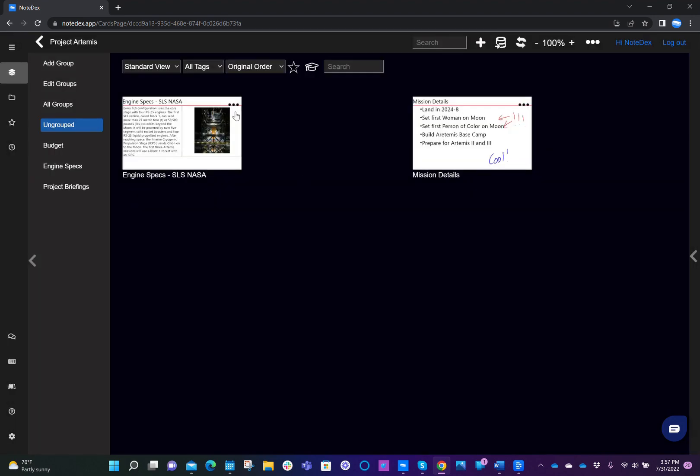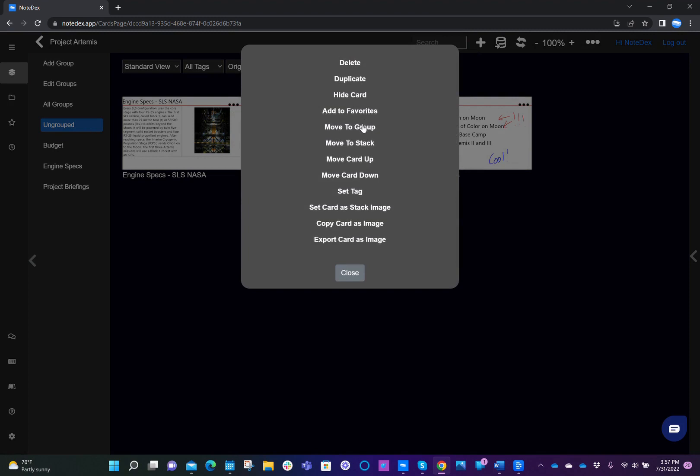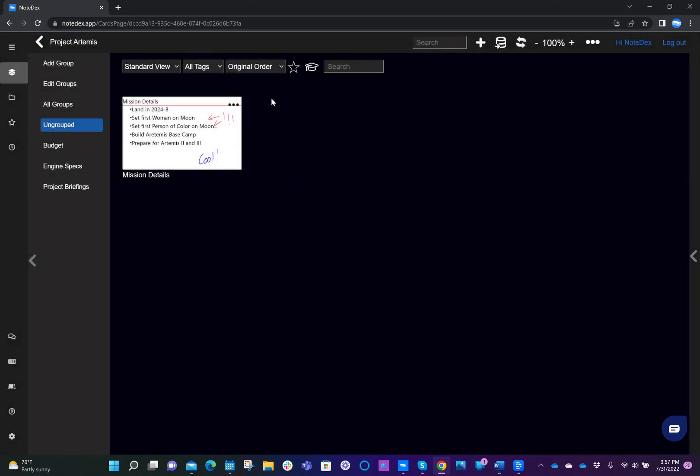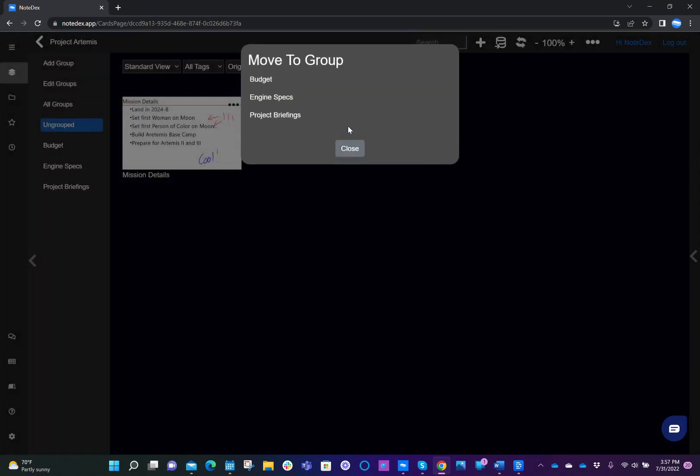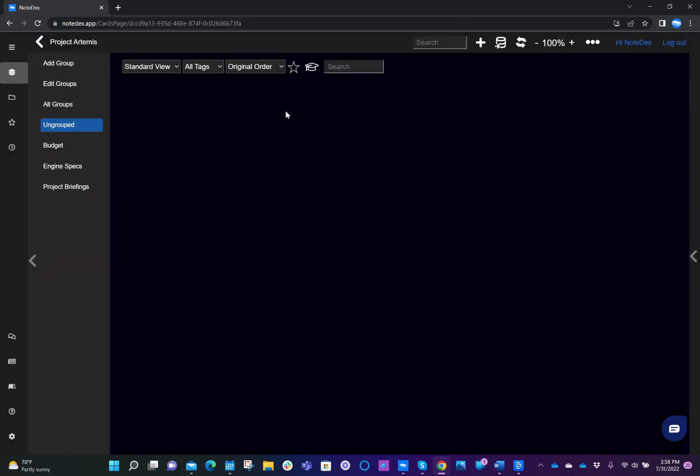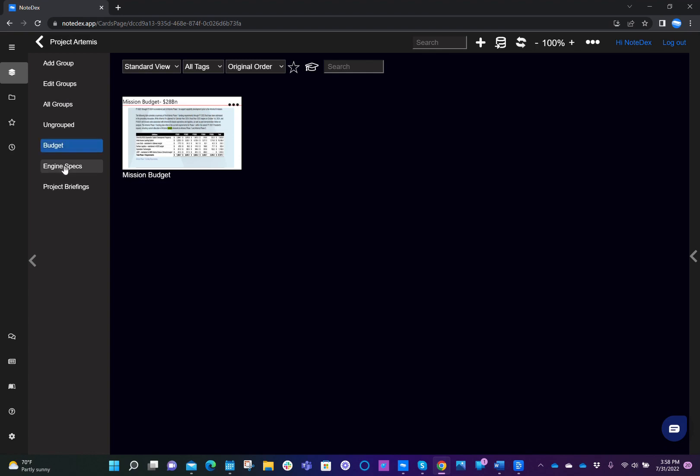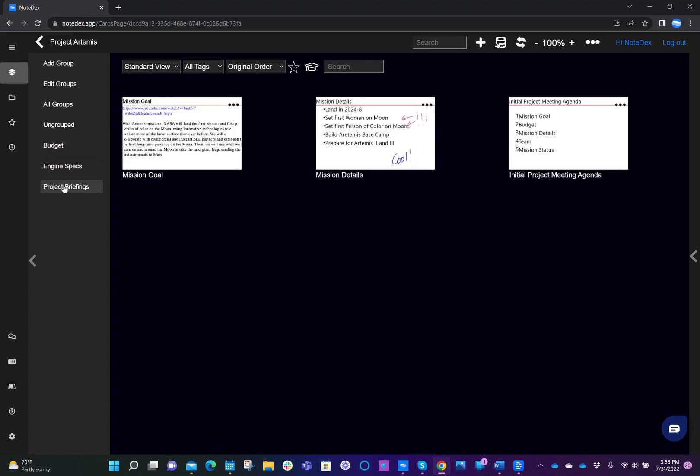Engine specs, well, I think that should go into engine specs. And mission details, well, that's probably going into project briefings. Okay, so now we see all the groups and if we click through the different groups, we'll see all the cards as we expect.